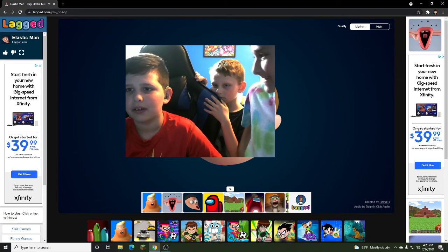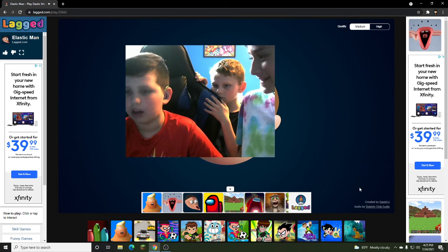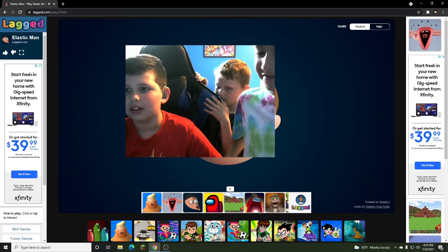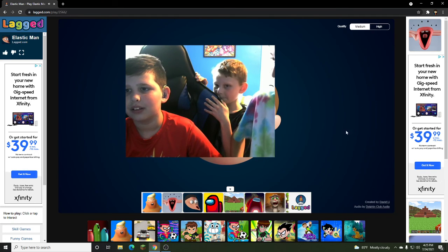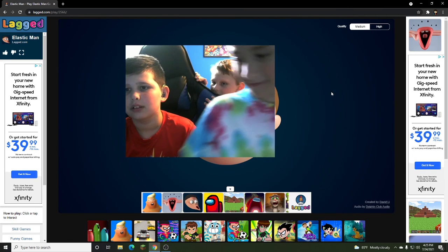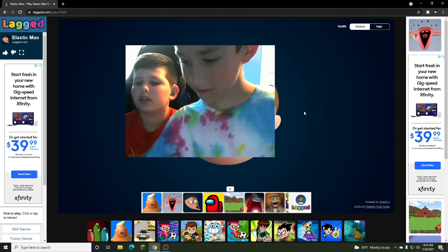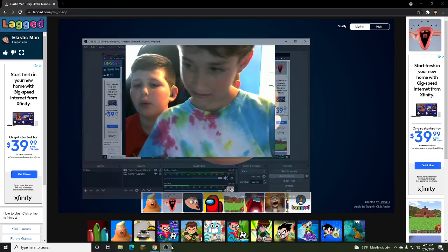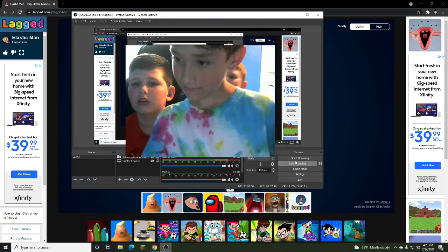You wanna upload this to YouTube? Sure. Here, I have to stop my OBS studio. Maybe just, can you edit the part out?